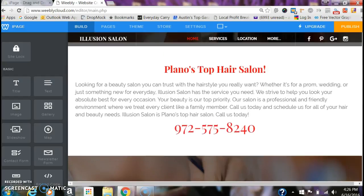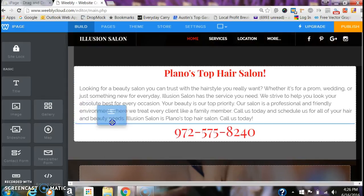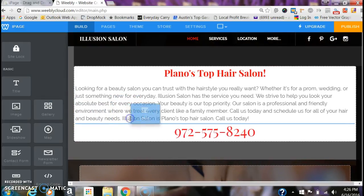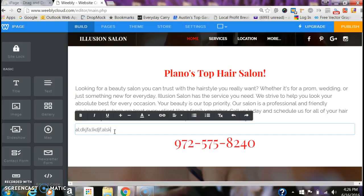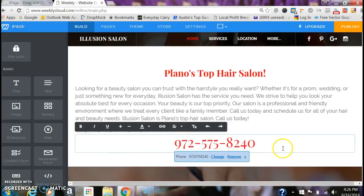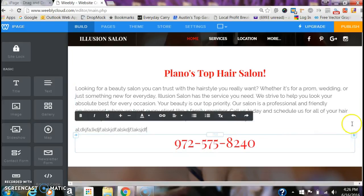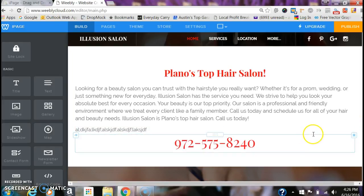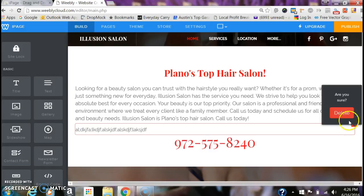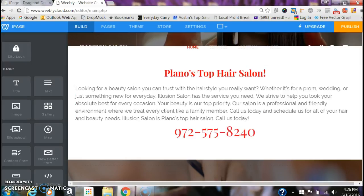If you ever want to add an additional text box or another paragraph, you can grab one of these boxes, drag it over, and notice the blue line — that's where it will go. It will add a box where you can enter text underneath the other. If you ever want to delete a box, hover over it, go to the red X, click it, and hit Delete.